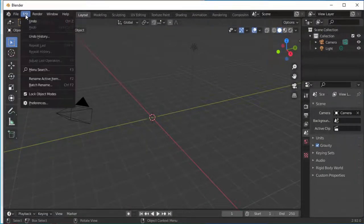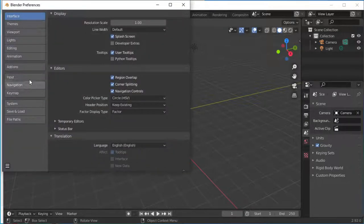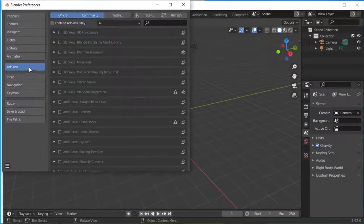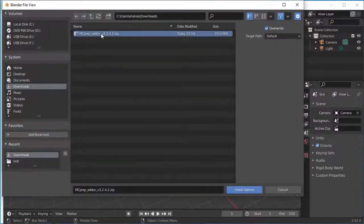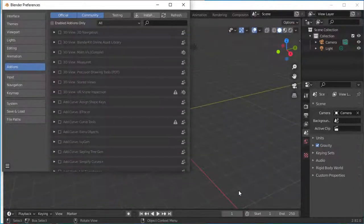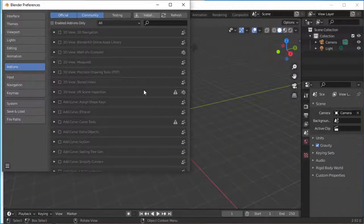In Blender, go to Preferences, Add-ons, and then Install. You can see I put up here the Downloads directory. Just click that zip and say Install.